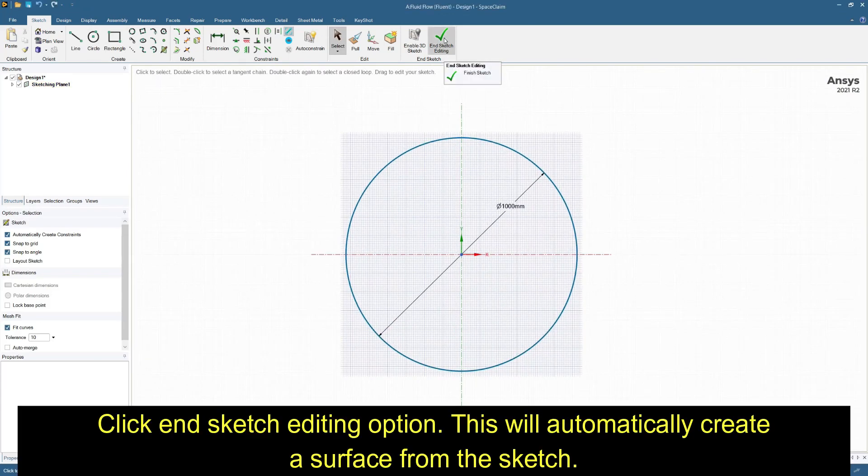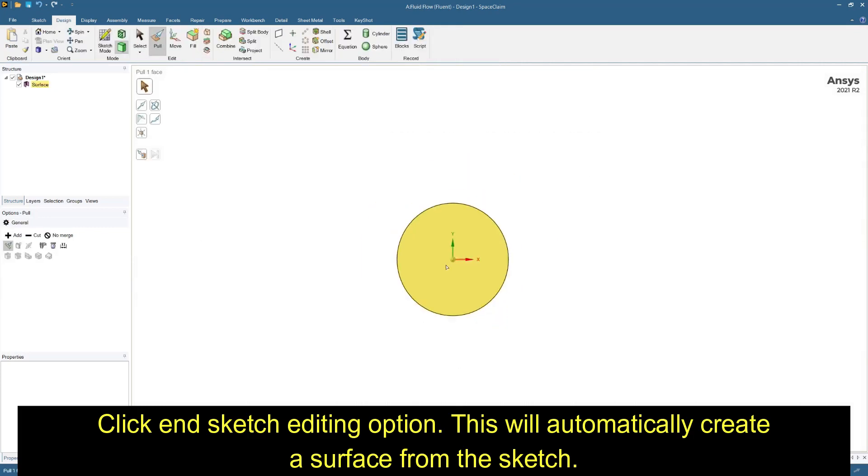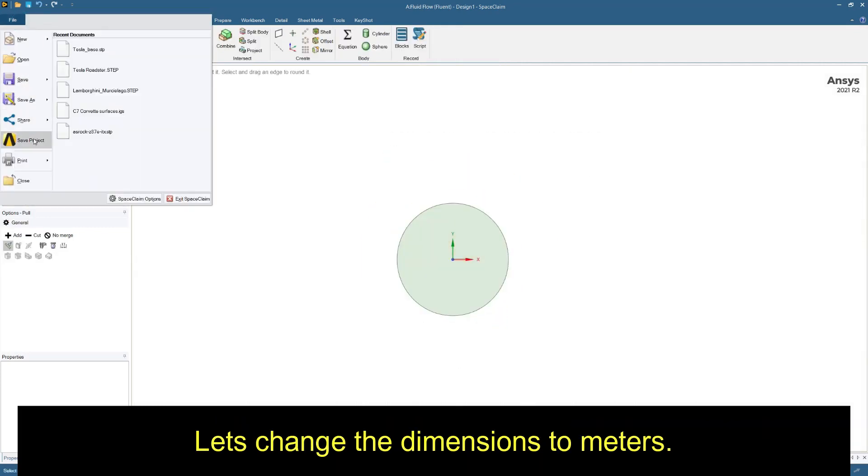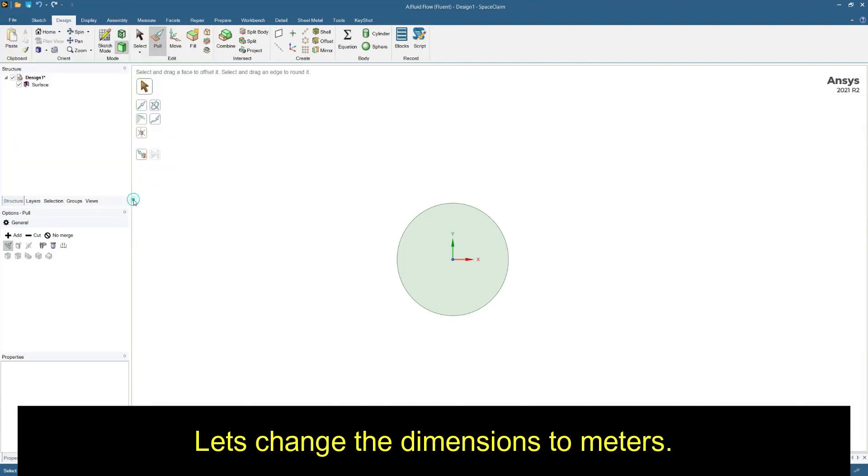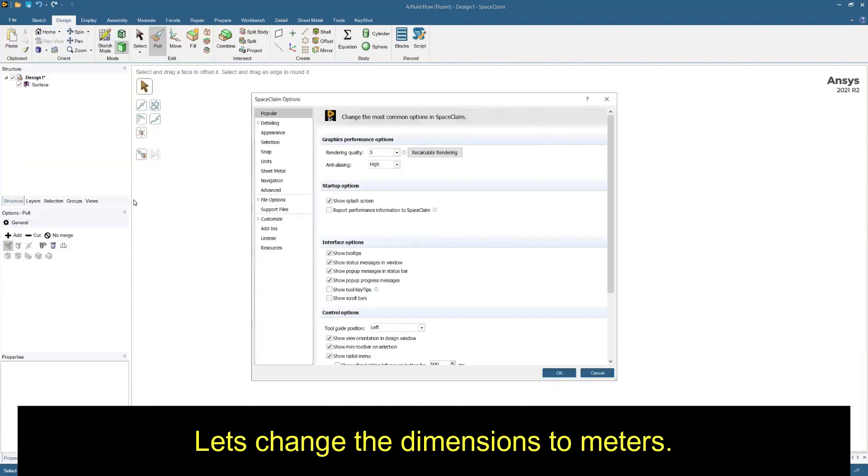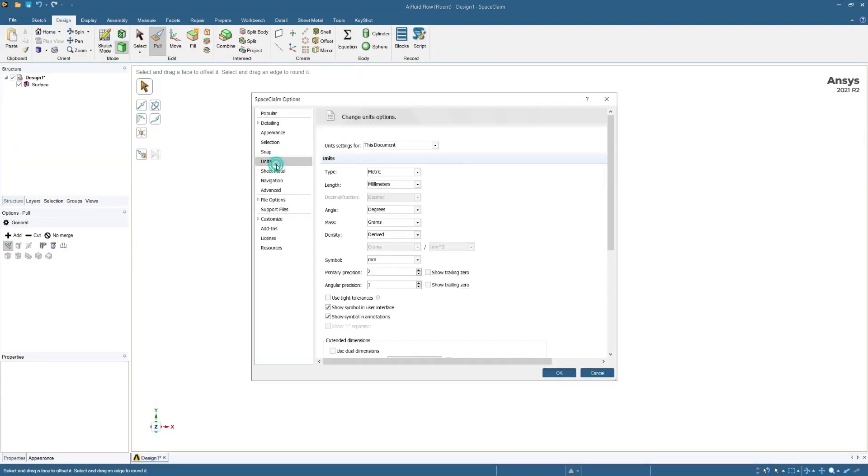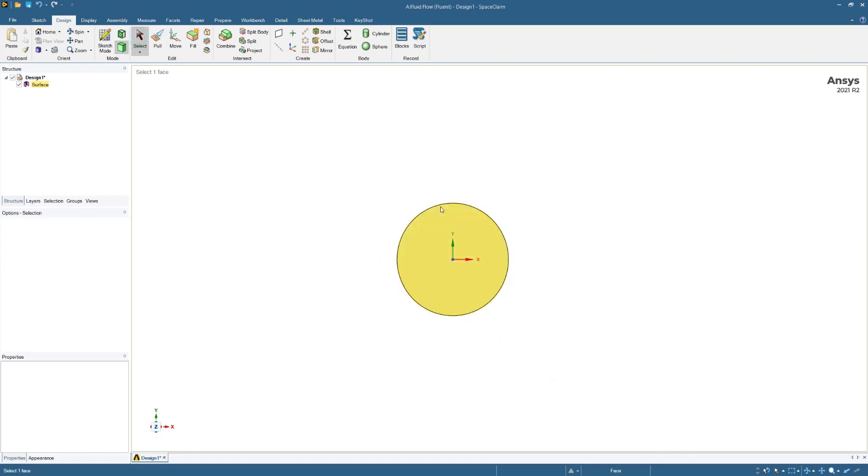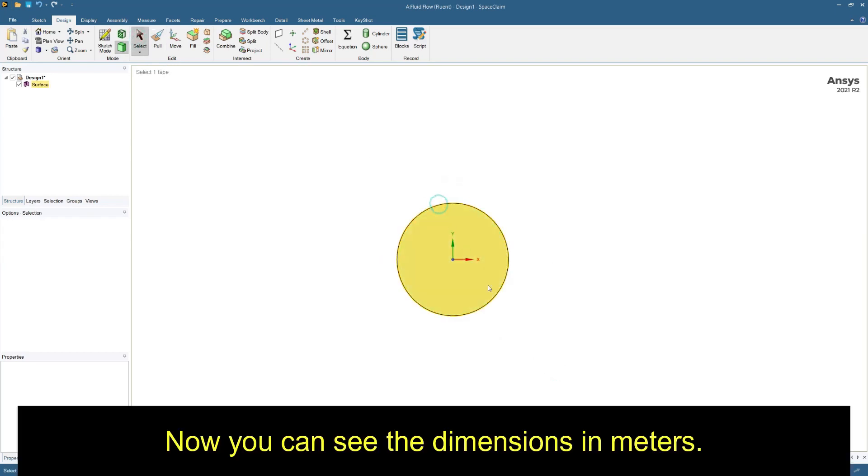Click end sketch. This will automatically create a surface from sketch. Change the dimensions to meters. Now you can see the dimensions in meters.